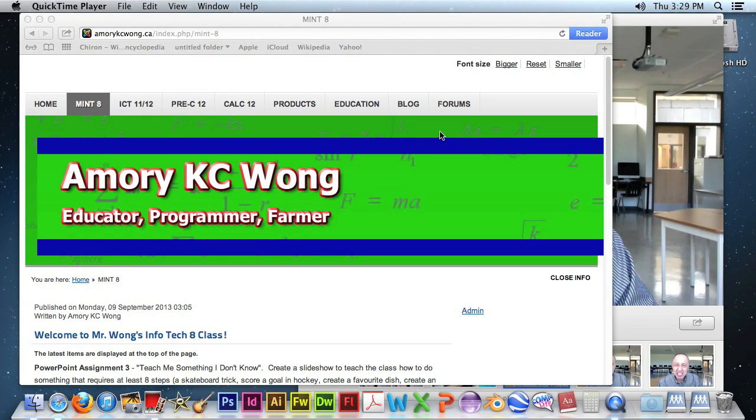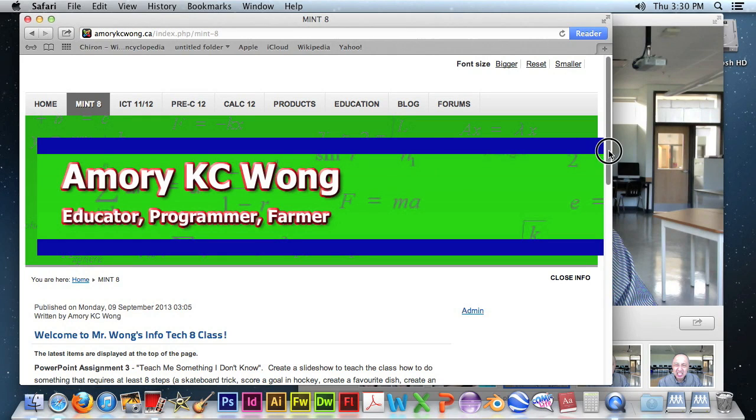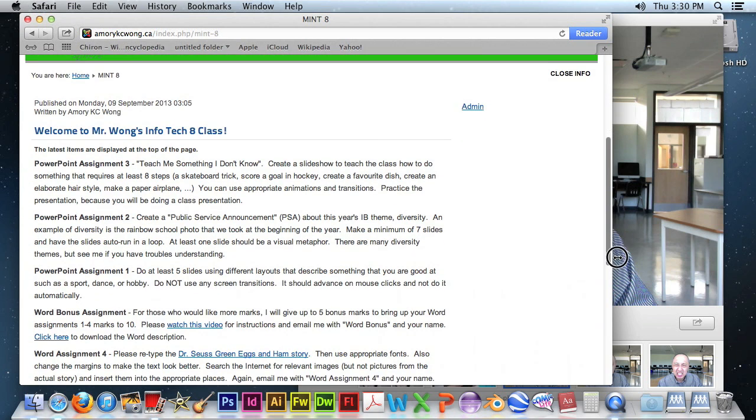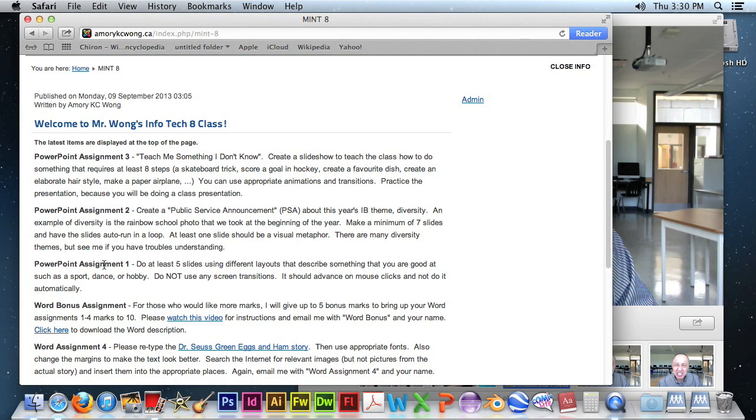Hi, this video is for assignment 1 for PowerPoint. At least 5 slides using different layouts describing something you're good at. Do not use screen transitions, and it should advance on mouse clicks.